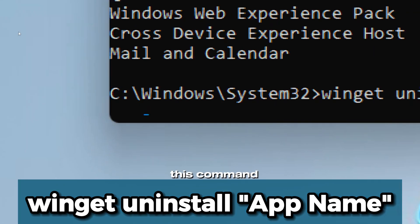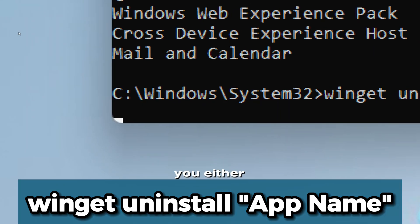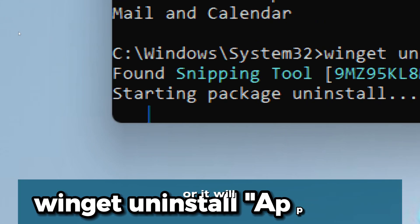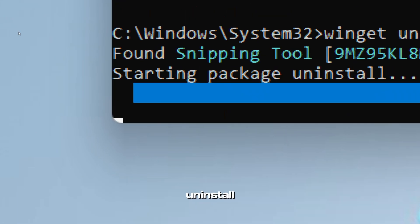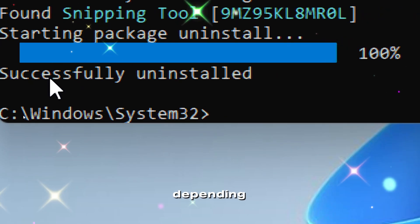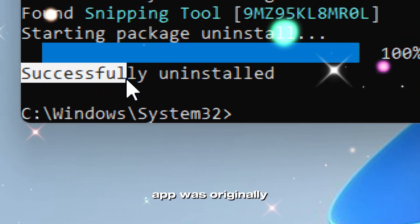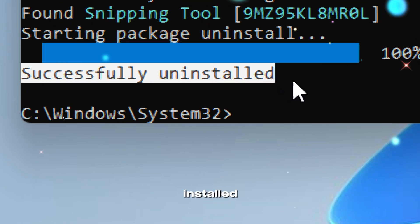Once you run this command, you will either be prompted to confirm the action or it will silently uninstall the app, depending on how the app was originally installed.